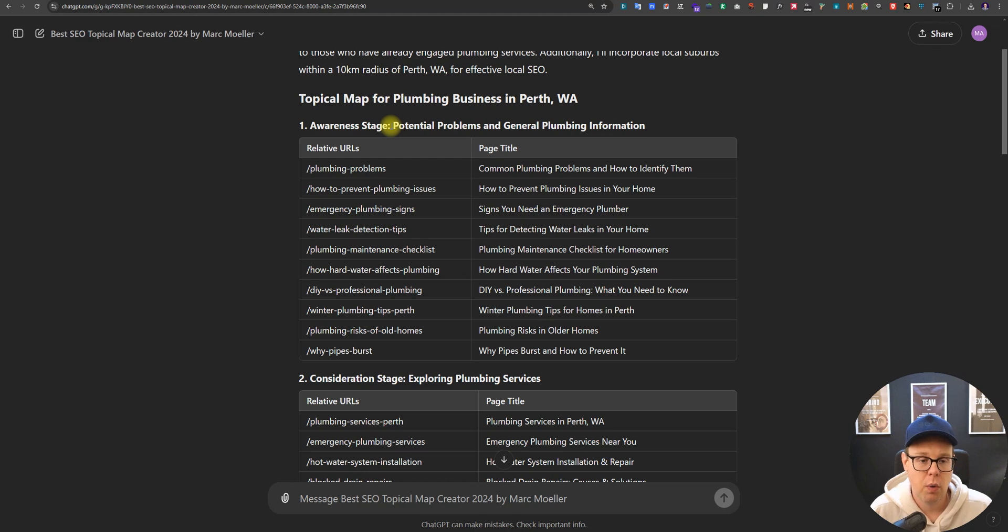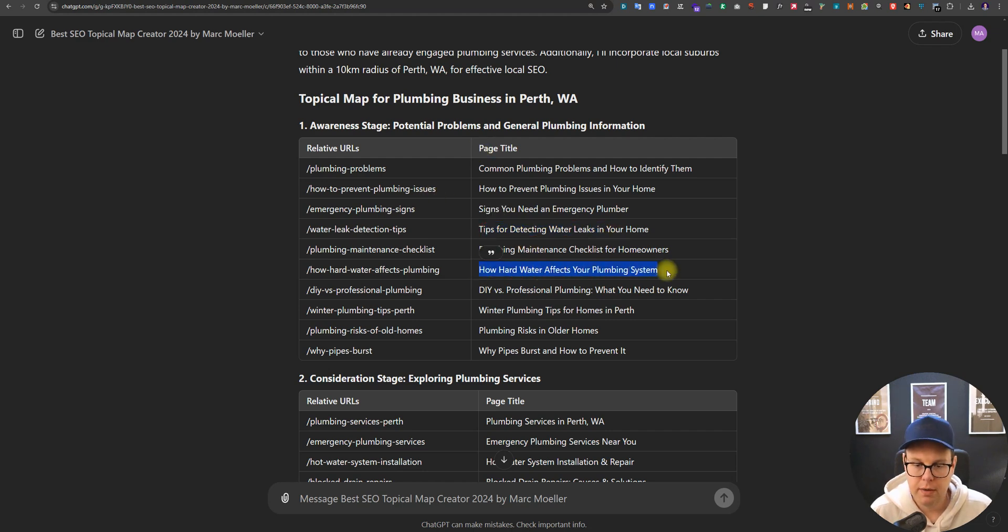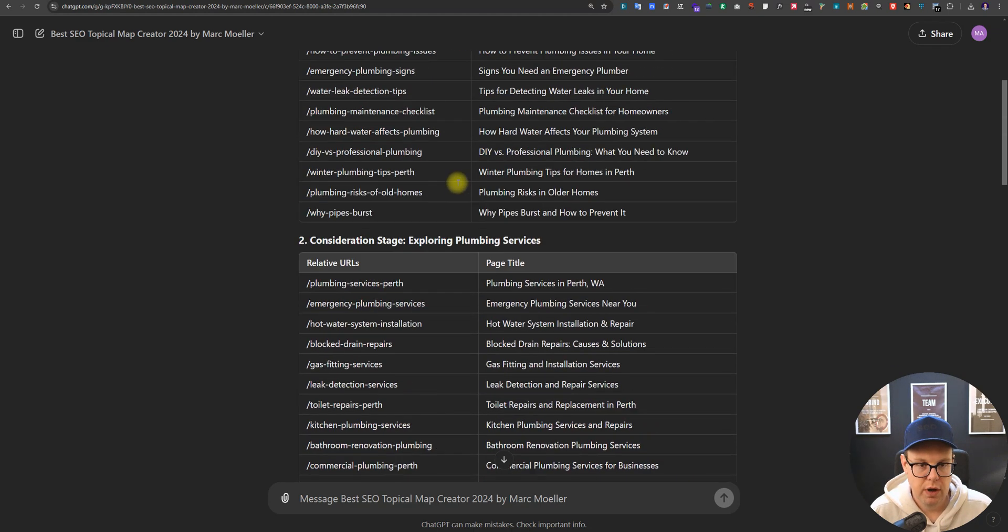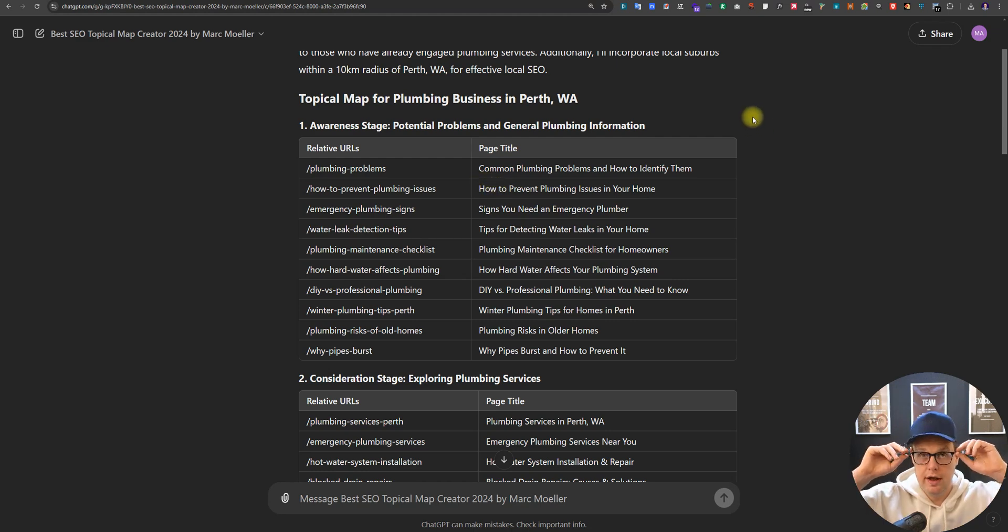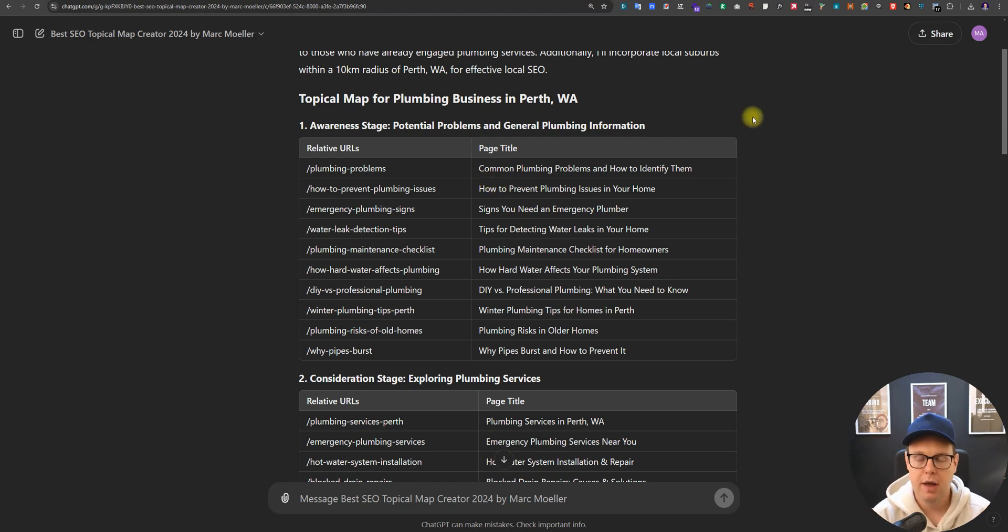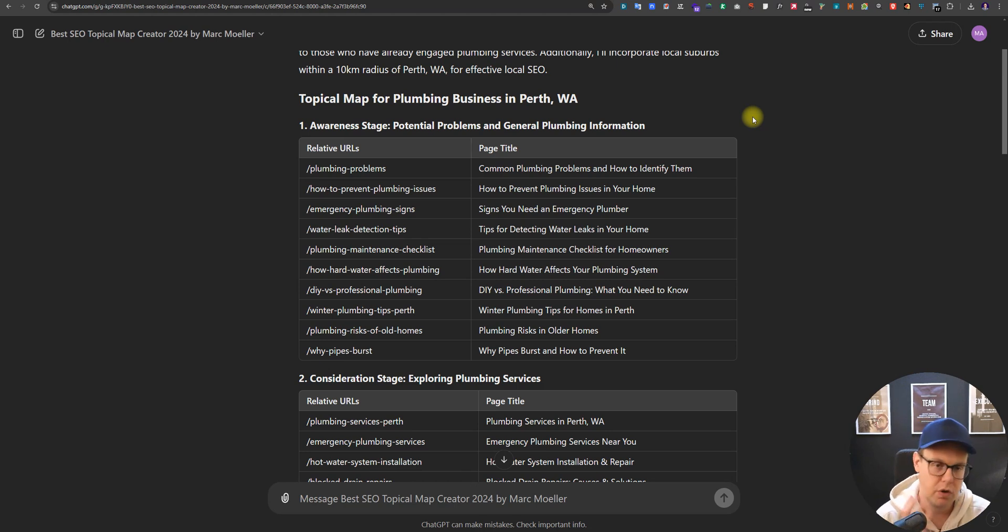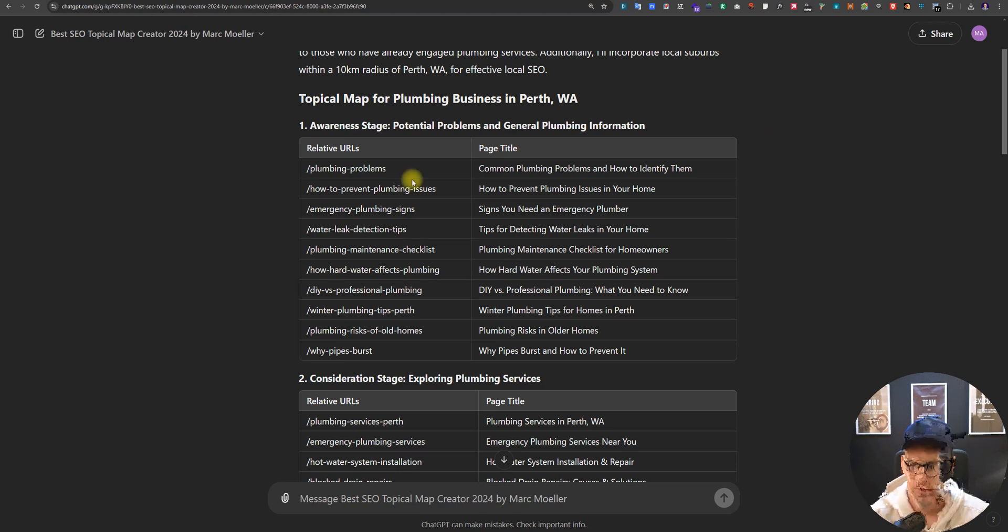In the first stage they are not aware of the actual solution so they might be just typing in things like tips for detecting a water leak, how hard water can affect plumbing systems, DIY versus professional, those kind of general research questions. Other examples could be if you're dealing with a dentist, one of the keywords could be in the unaware stage 'my tooth hurts.' They don't know that they need wisdom tooth removal, they just know hey my tooth hurts and they type in tooth pain symptoms or tooth pain reasons.